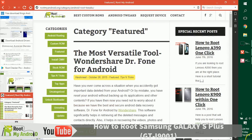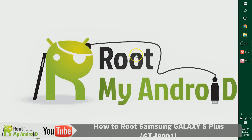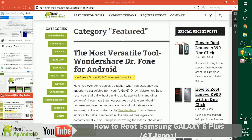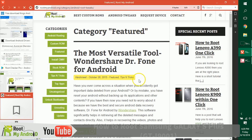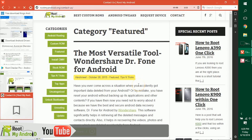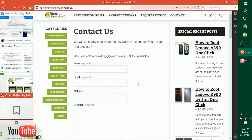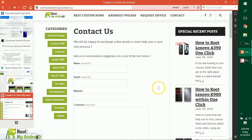That was it, guys. This was Harshmit Singh signing off from Root My Android — you just learned how to root your Android device. You can like, share, and comment on this video. If you have any queries, go to rootmyandroid.org, click Contact Us, tell us what issues you're facing, and we'll get back to you as soon as possible.